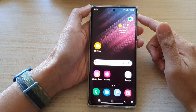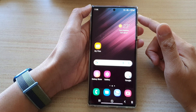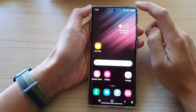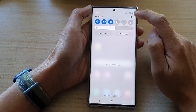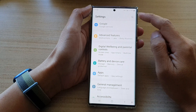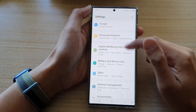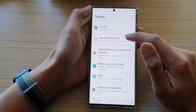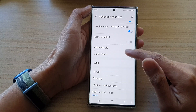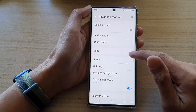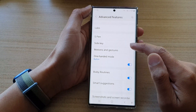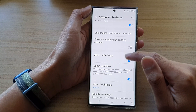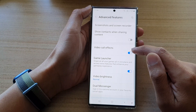First, tap on the home button to go back to the home screen. From the home screen, swipe down at the top and tap on the settings icon. In settings, go down and tap on Advanced Features. Next, go down and tap on Video Call Effects.